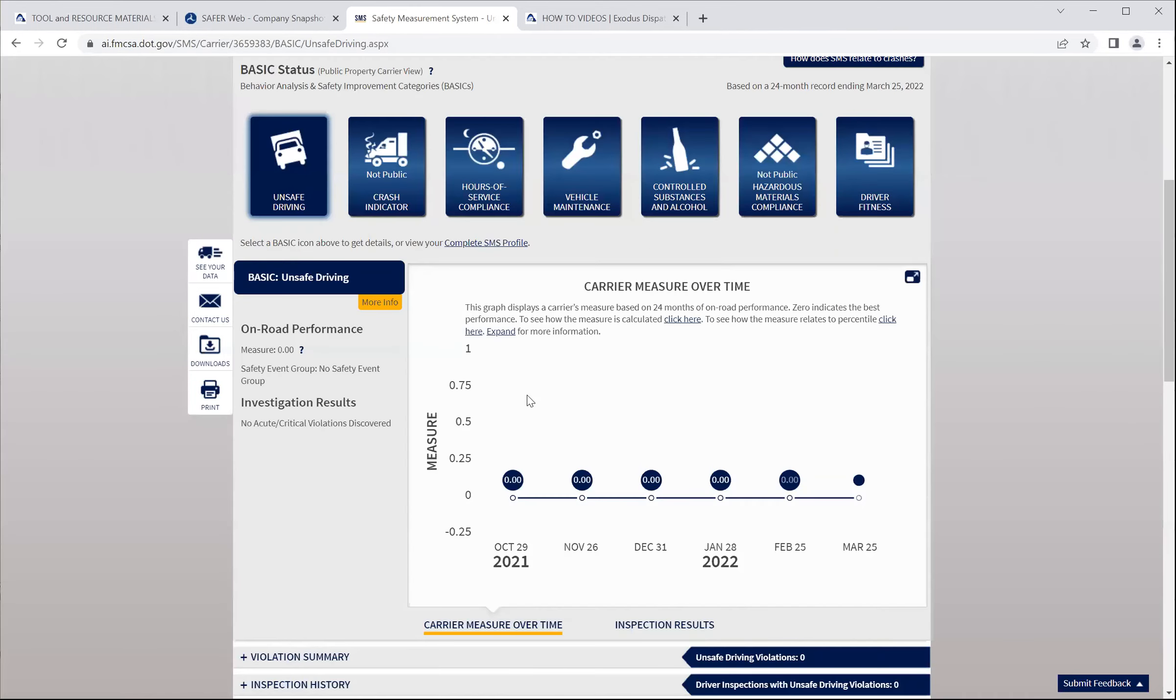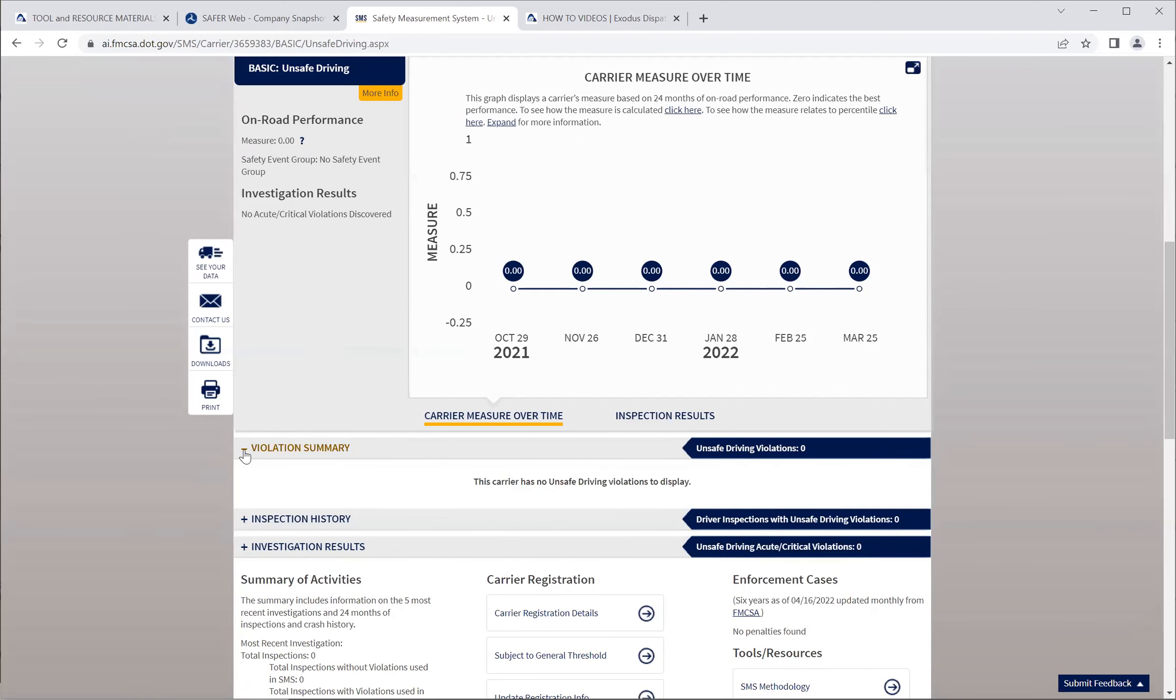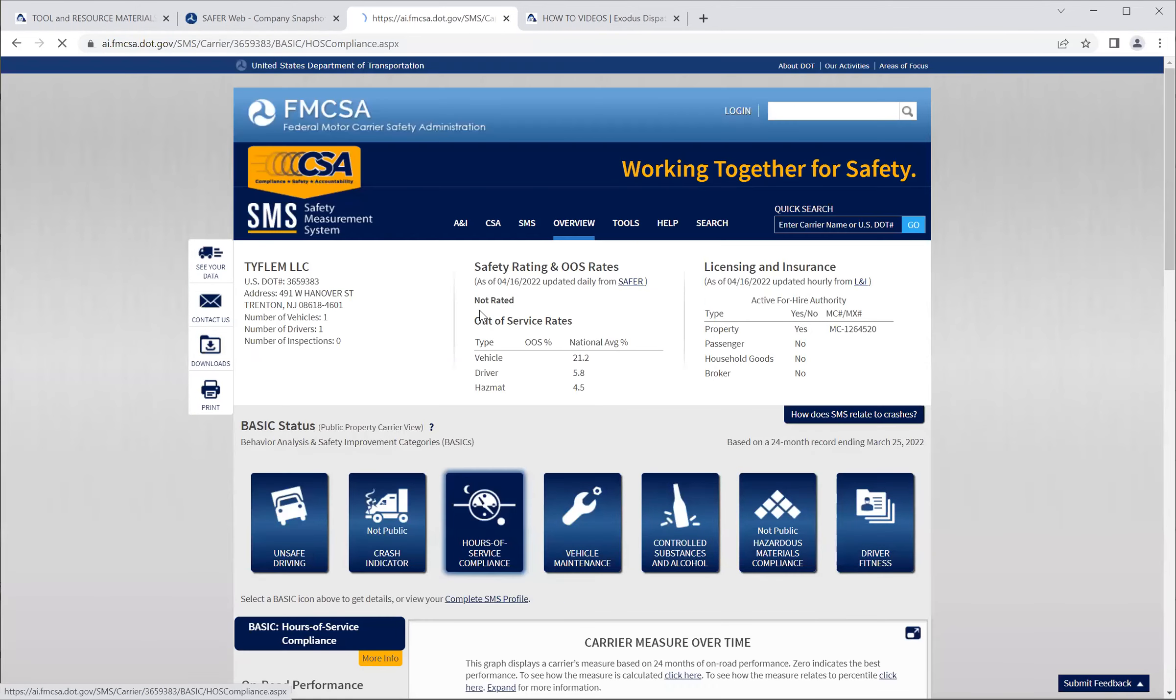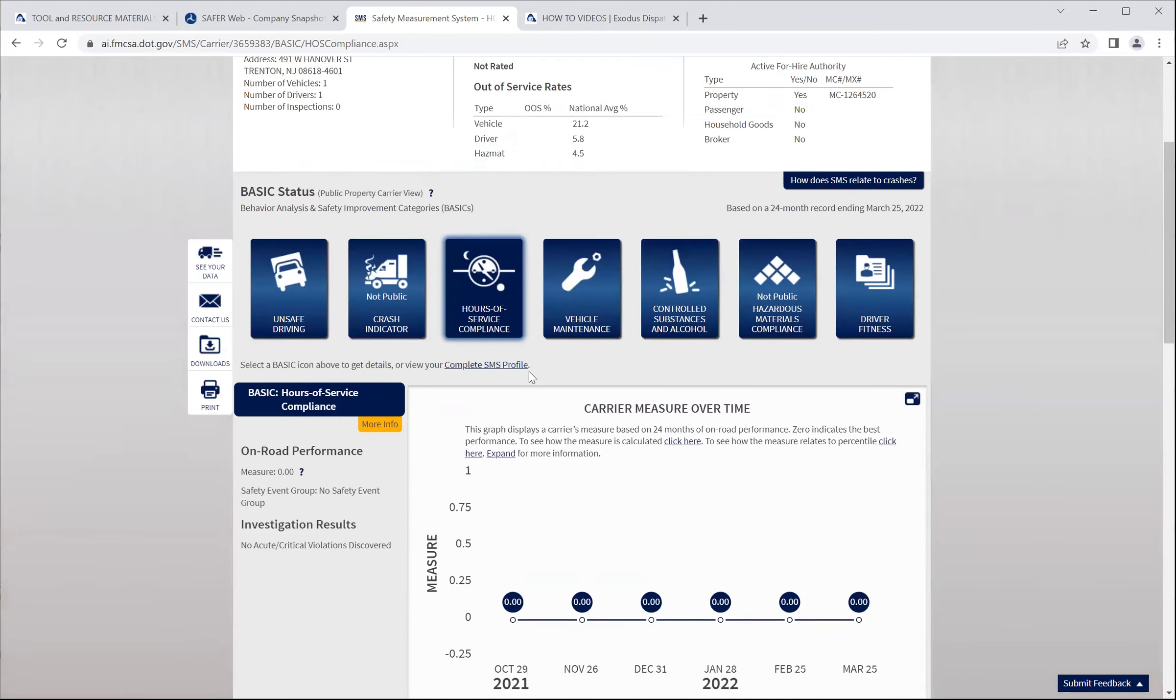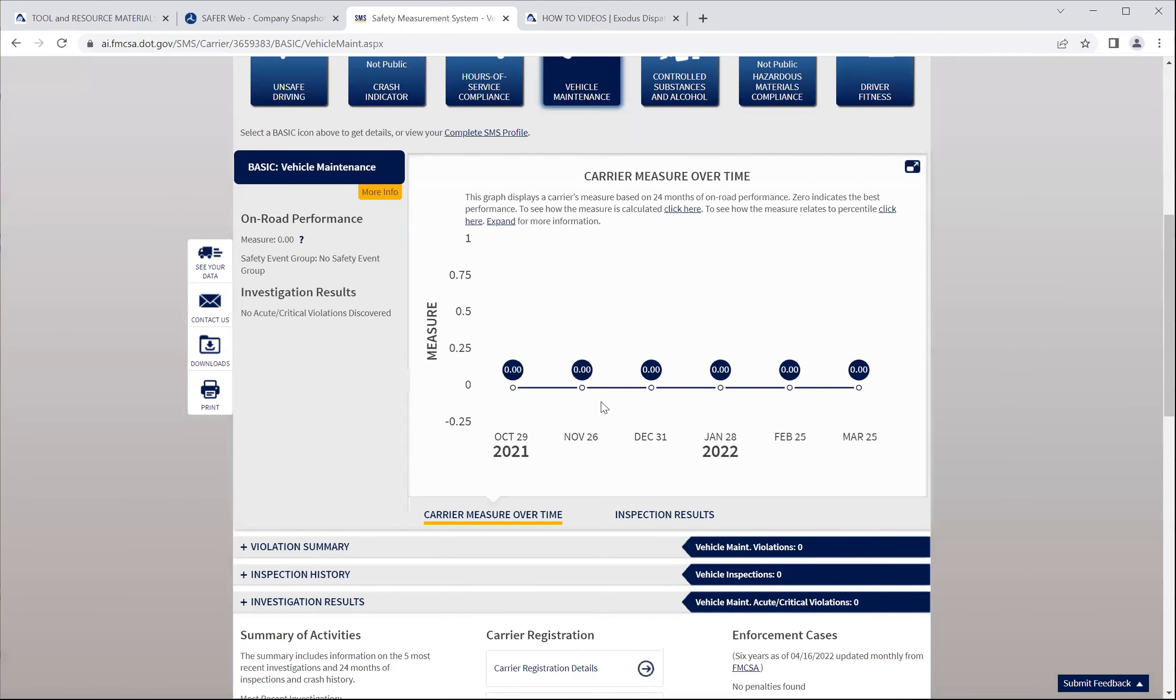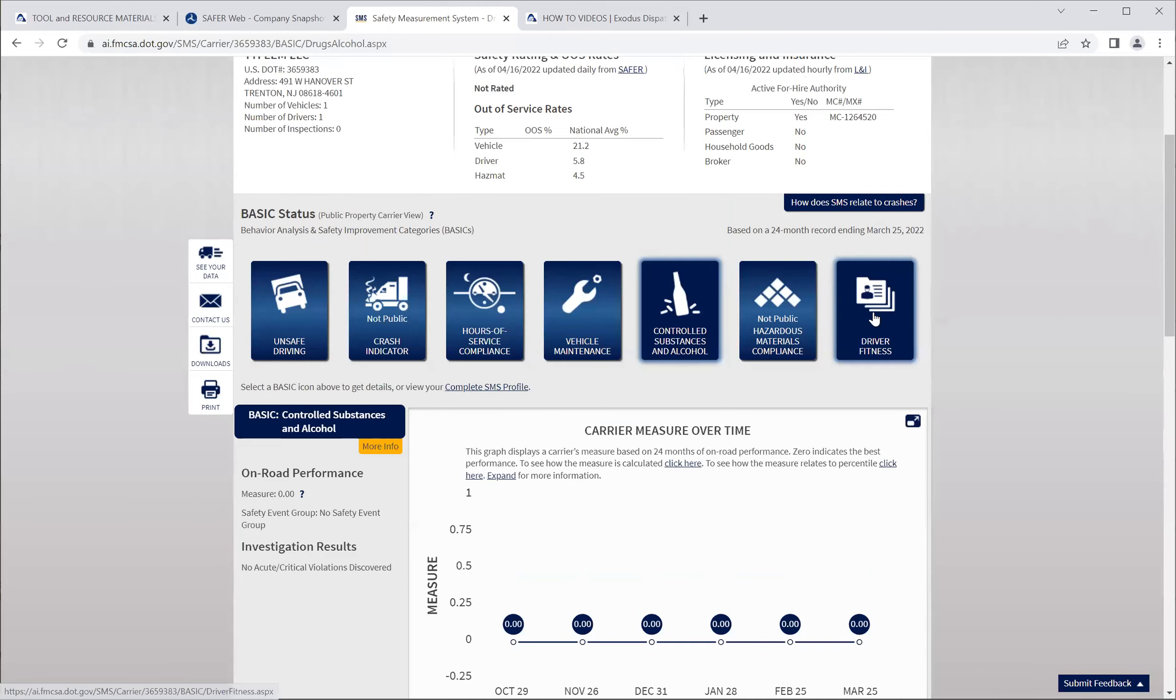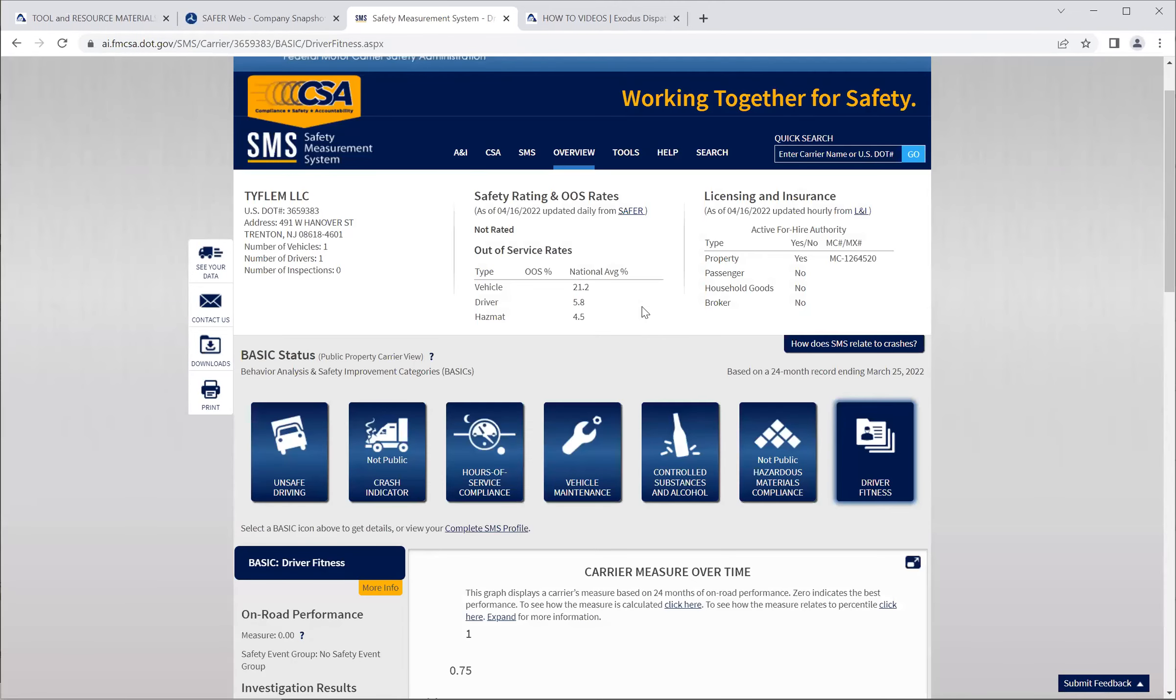So you click unsafe driving. You scroll down and get the unsafe driving reports. Everything's good. No unsafe driving violations. And if there were, if this had a number in it, you would click the plus sign to open up and see. But it does not. The same thing for the inspections and the investigation results. Hours of service compliance. No hours of service violations, driver inspections violations, or hours of service acute and critical violations. So this person's doing pretty good. Vehicle maintenance. So you just basically go through and check everyone to make sure that this person's good. Driver fitness. So that's the SMS, the safety measurement system.